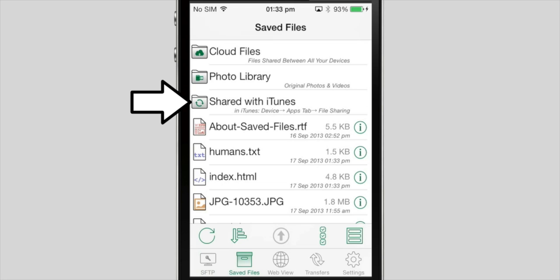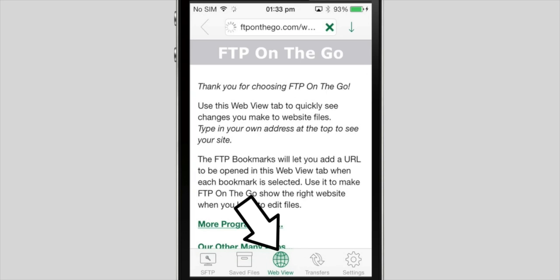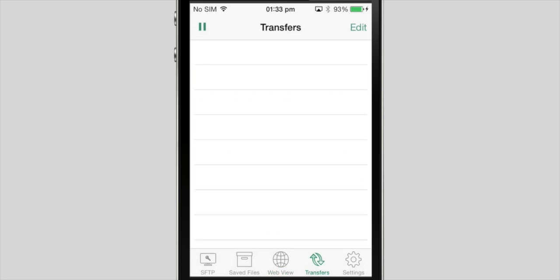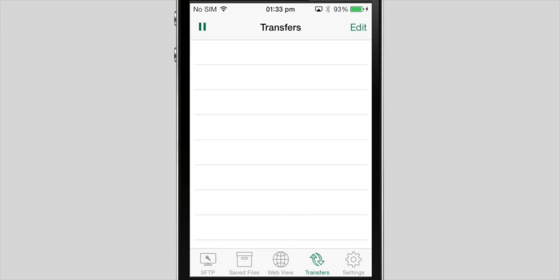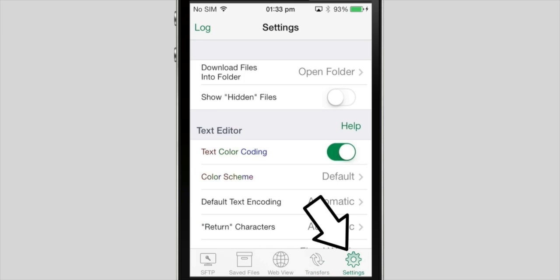Shared with iTunes is synced with iTunes so you can easily move files back and forth between your computer and iOS device. WebView is a built-in browser that lets web developers view the changes they've made without needing to switch apps. It also works as a regular browser. Transfers will show the files currently downloading or in the download queue. And the settings is where you can configure the app to work the way you want it to work.